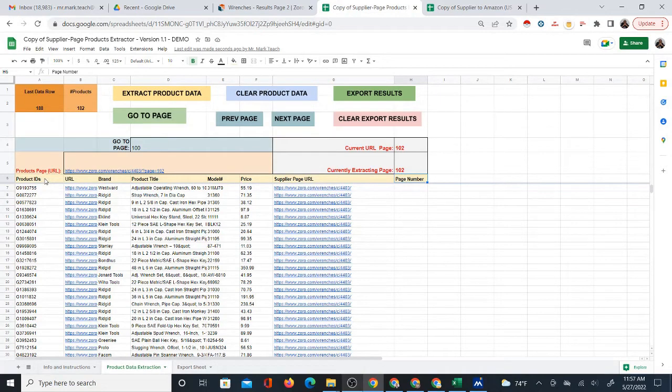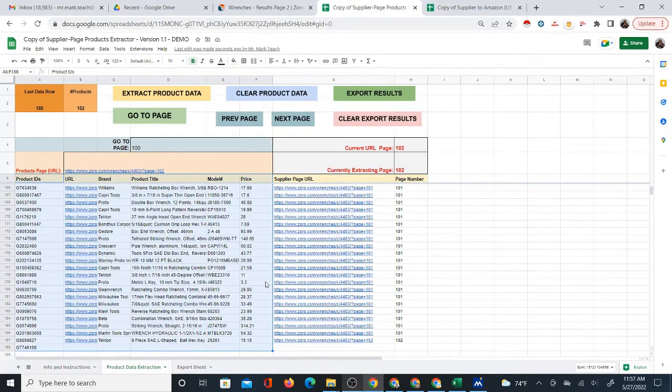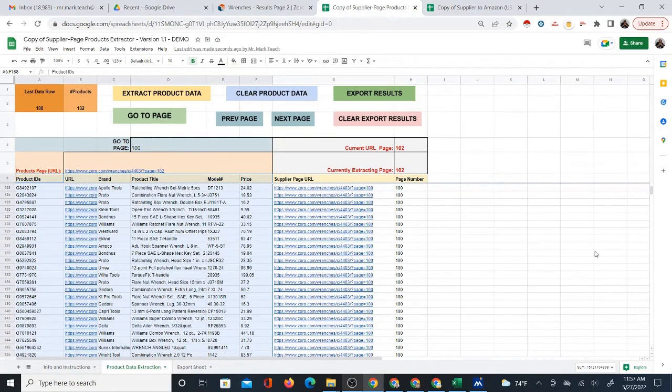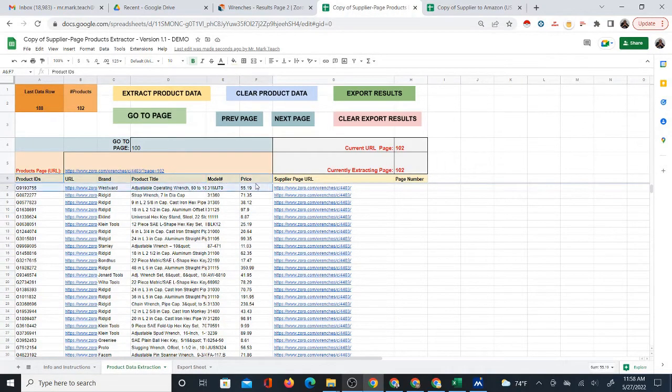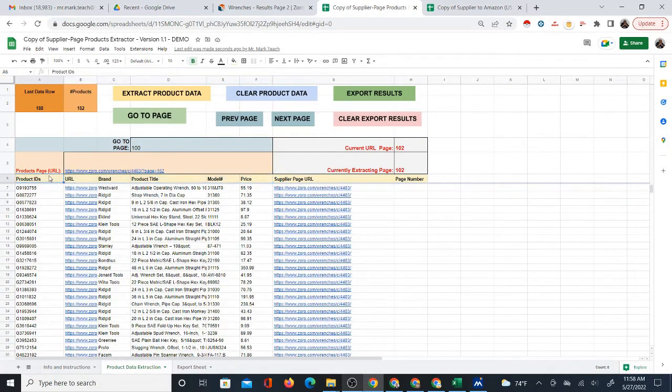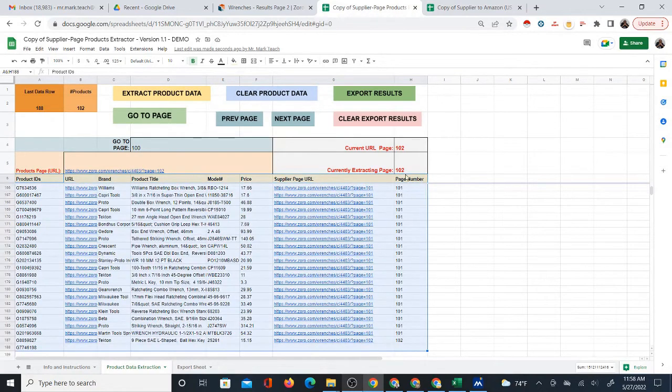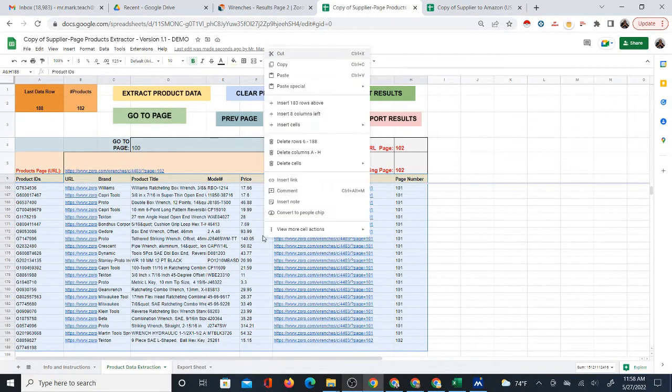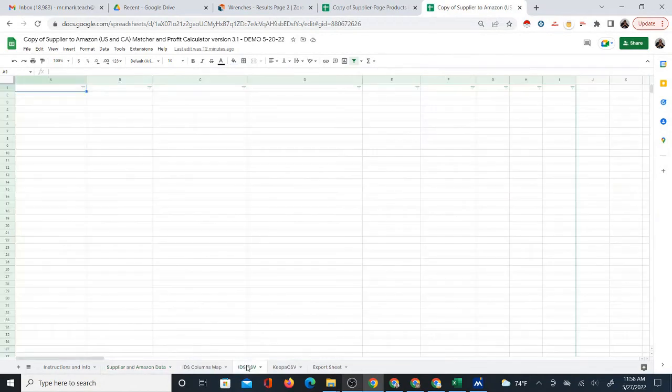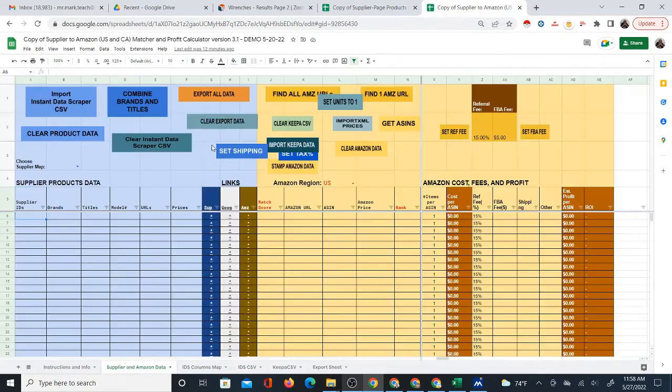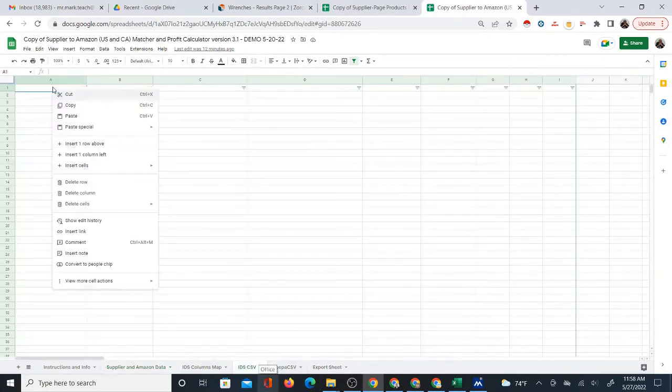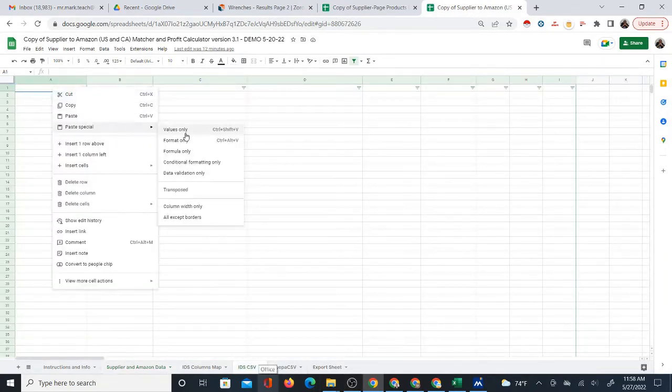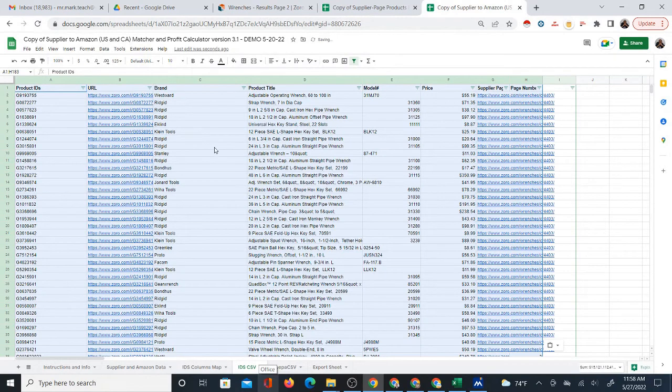So what you can do, you can actually copy and paste this. You don't really have to do any import. Control-shift-down is a quick way to highlight the whole table. You can take everything. Control-shift-down, take all that stuff. Copy it. Go to the supplier Amazon matcher system. Then you're going to go to the IDS CSV. Make sure it's clear. If it's not, you can clear it. There's a clear button.